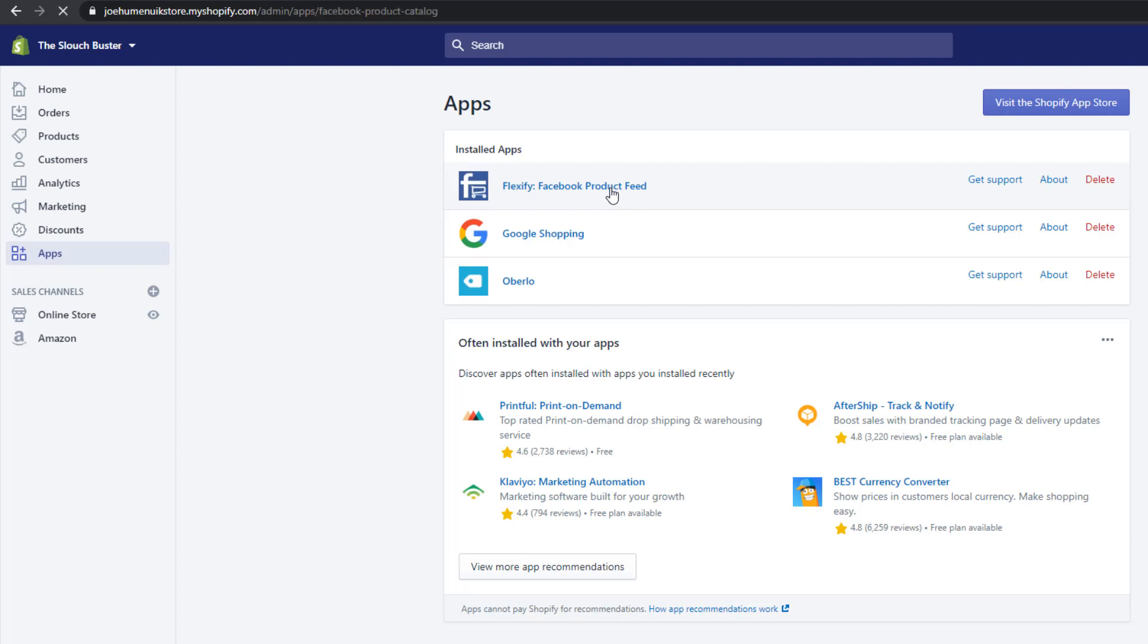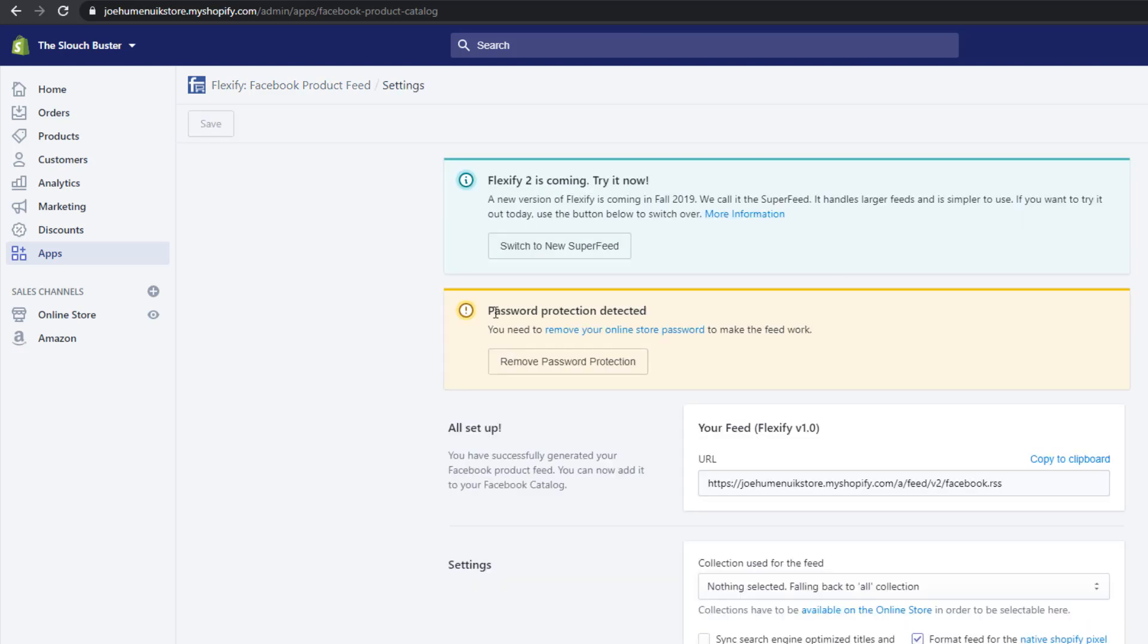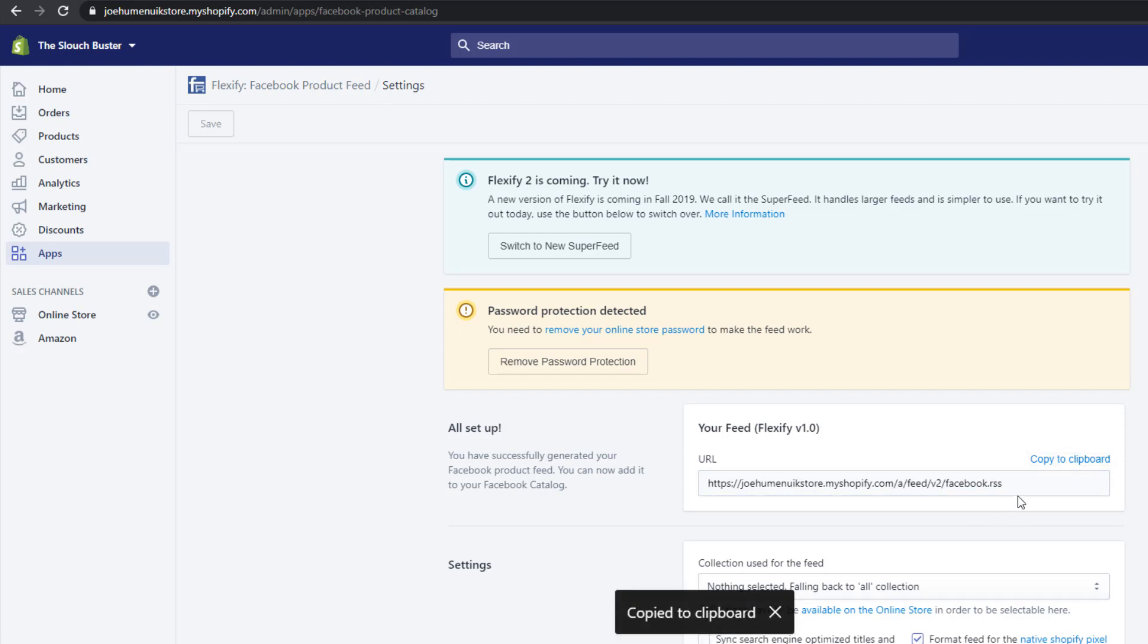Open the Flexify app and everything you need is already done for you. All you need to do to send your Facebook catalog is copy this address right here. We will be adding a small argument to the end which will help Shopify owners with a large catalog or many variants get their catalogs imported.